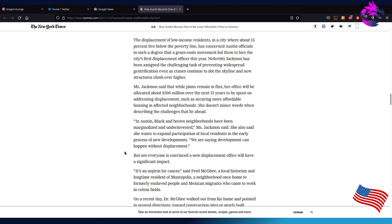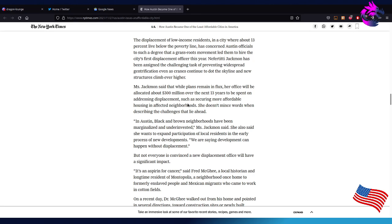Miss Jackman said that while the plans remain in flux, her office will be allocating about $300 million over the next 13 years. Huh, that's not a whole lot. That's not even a million per year. Well, I think it may be. I mean, that's rather low to be honest. At least it's good because it's not going to be a lot will be spent. On addressing displacement such as securing more affordable housing in affected neighborhoods, she didn't mince words when describing the challenges that lie ahead.